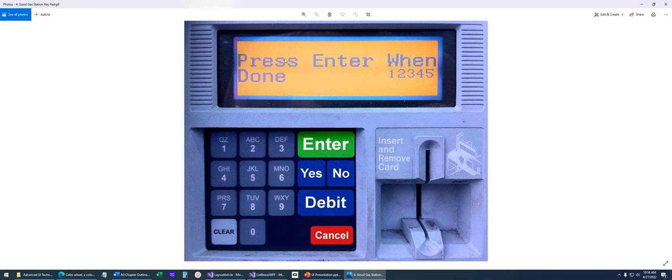Just imagine your eye reads 'press Enter when done,' comes down, and sure enough, there's the Enter button right where you'd expect it.